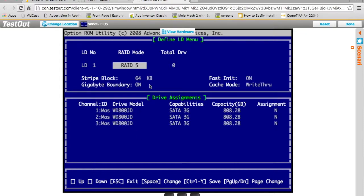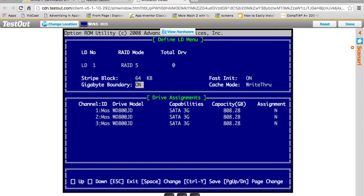Now the stripe block size, that's how big the files are. It's going to chunk the files into 64 kilobit chunks on each drive as it goes through. I'm going to scroll down. And if you see here the assignment where it says no, I'm going to change that to yes. What I'm doing here is saying I want to use disk one, disk two, and disk three as part of this array.